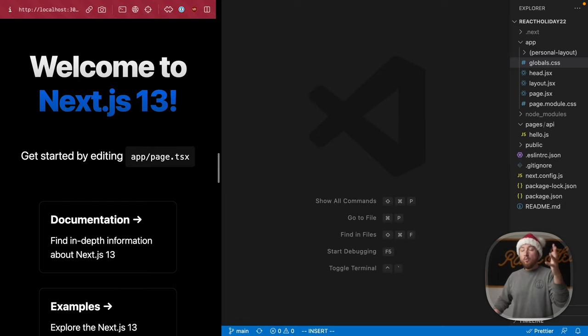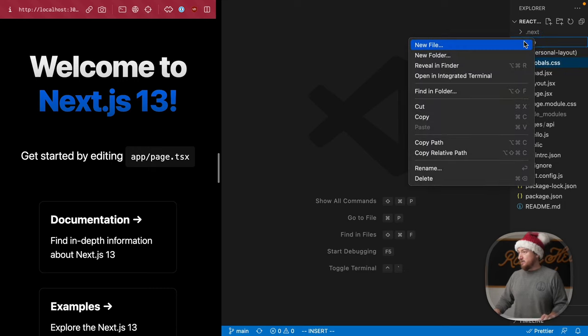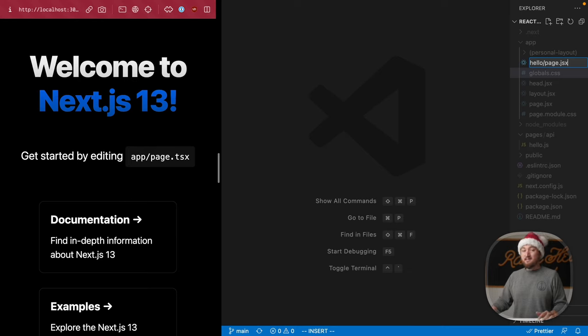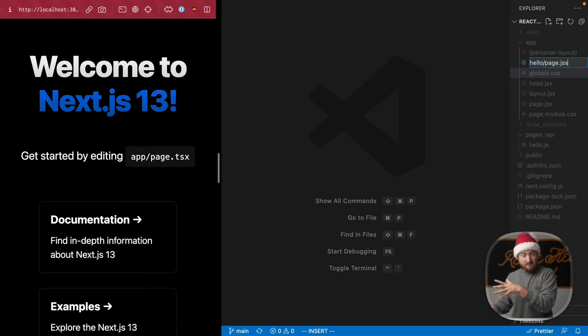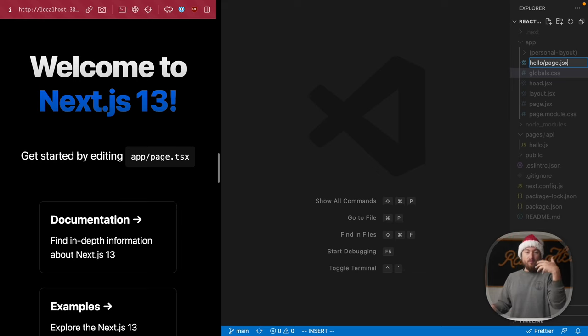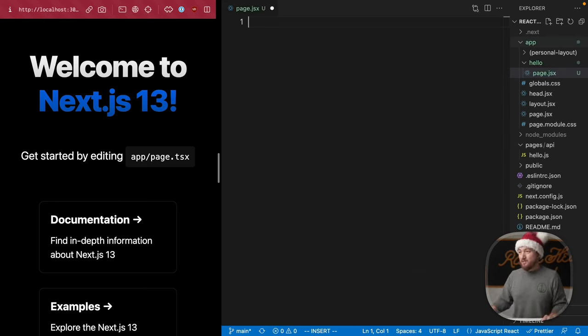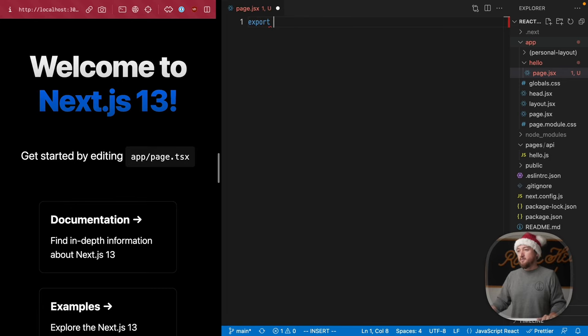We need a new route that actually fetches data, so we'll add a new file at route hello, and we'll use a page.jsx. Remember, pages need to be page.jsx. They can't just be an index anymore or a file with the route that you want to use. Let's get a basic page set up here.